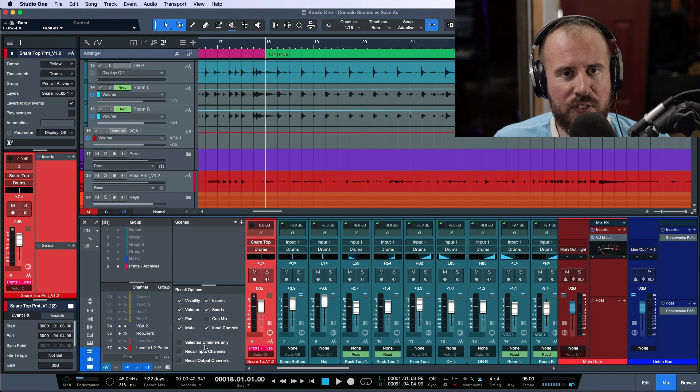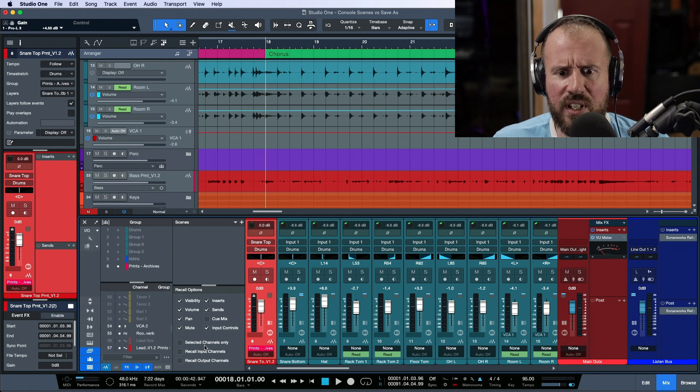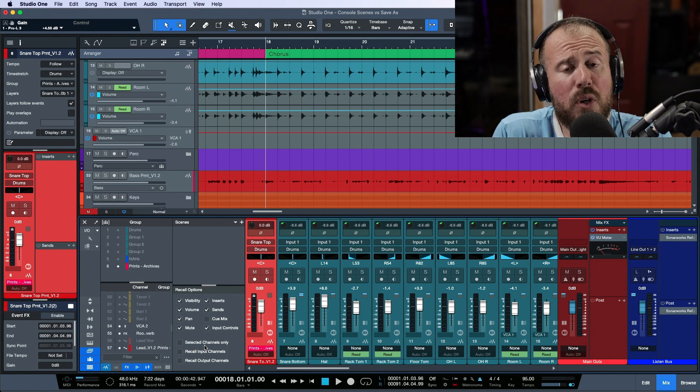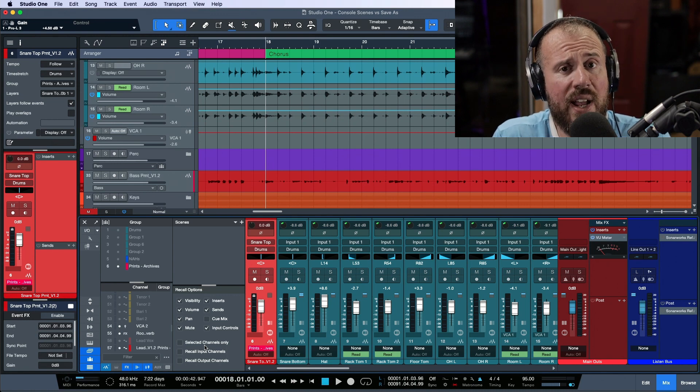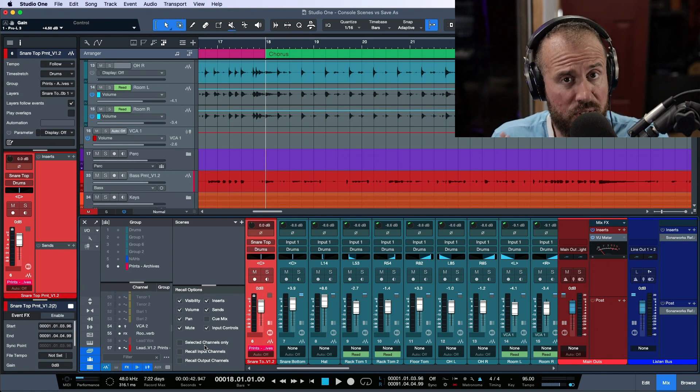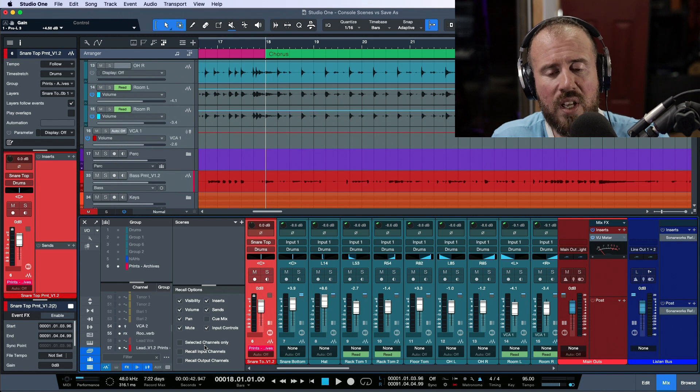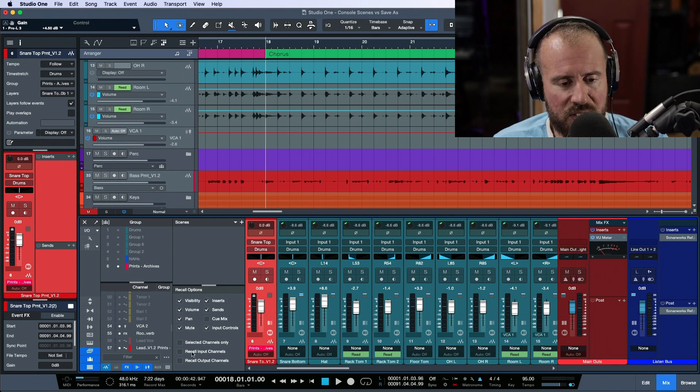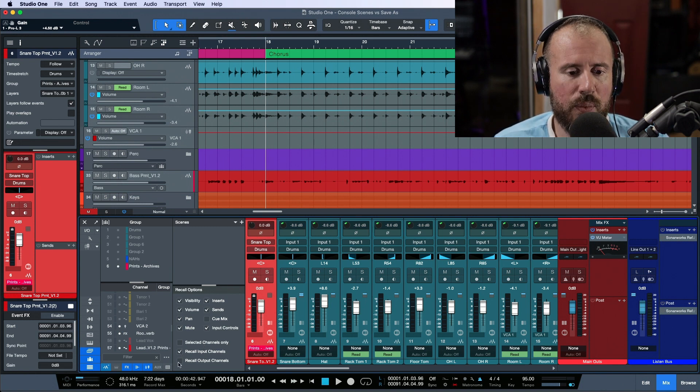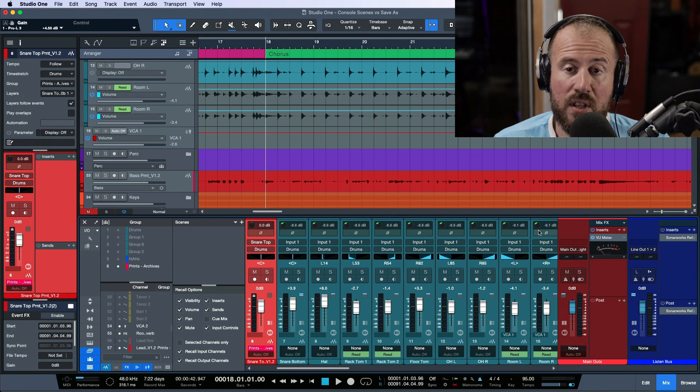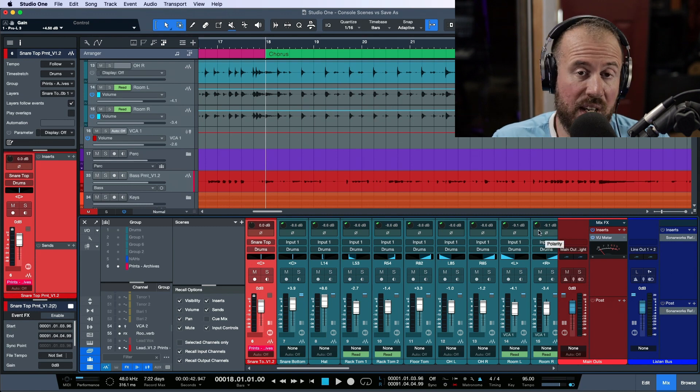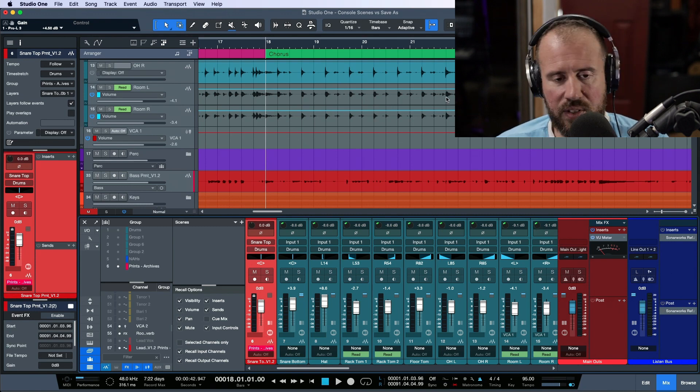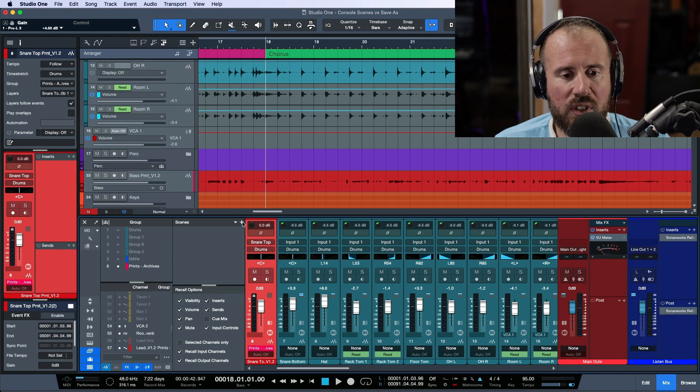This gets confusing because you'll get mismatches. If you only choose to, for example, I suppose if you wanted to try a different mix of just the drums, you could just select the drums and create a scene. It can get confusing. So I tend to leave this off. And then we have input channels and we have recall channel outputs. So things like your main outs or your listen bus or anything like that, that you're listening to. So this is what I'm going to go with.